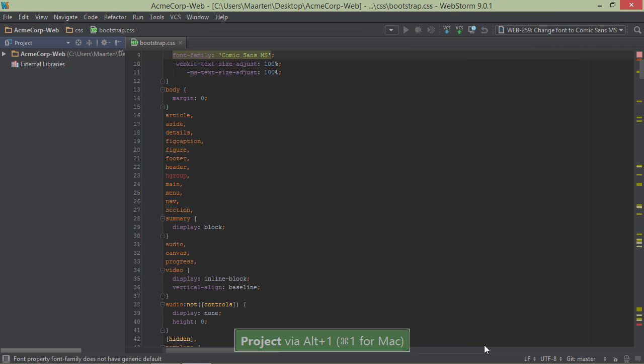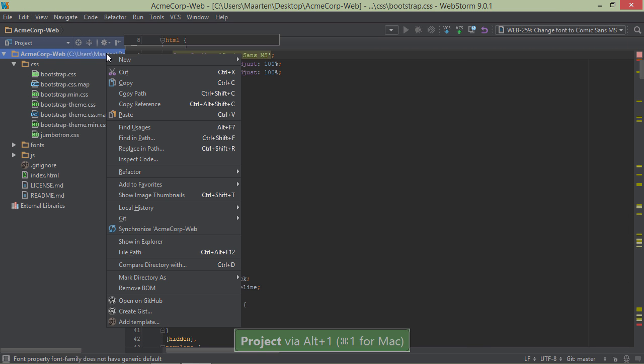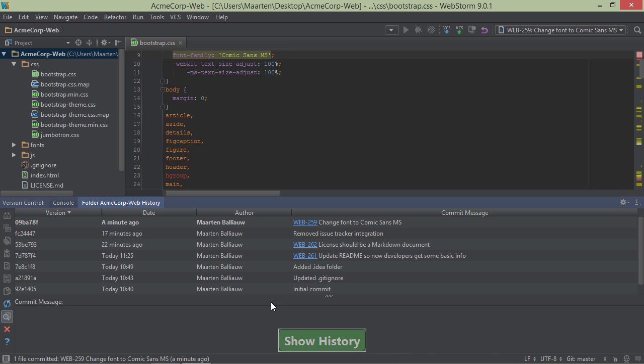Anywhere commit messages are shown in the IDE, it will render a link to open them directly in the browser. For example, the version control history for our project will show several of these links. Let's click one, and as you can see, we navigate to YouTrack immediately.